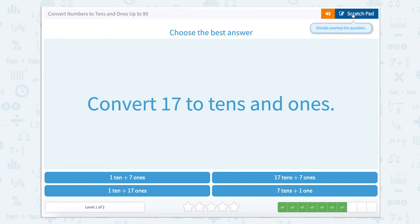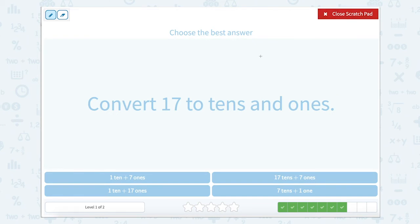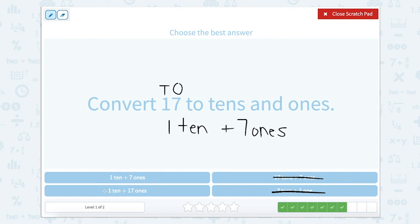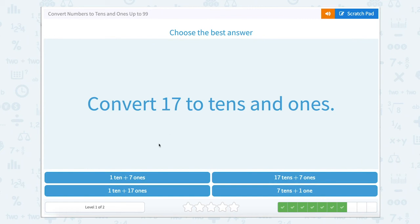Now they want us to convert 17 to tens and ones. Again let's use that scratch pad — we know that our one is in our tens and our seven is in our ones, so one ten plus seven ones. Let's check below and see which one matches: seven tens and one one? No. Seventeen tens and seven ones? Nope. One ten and seventeen ones? Nope. But one ten and seven ones matches. Great job.